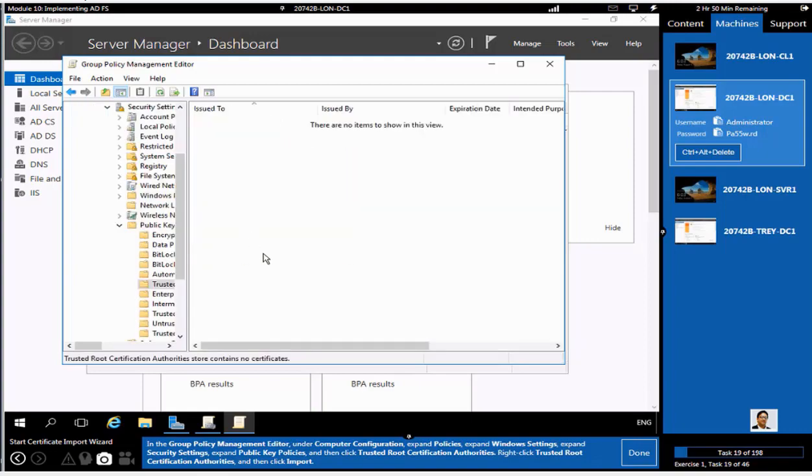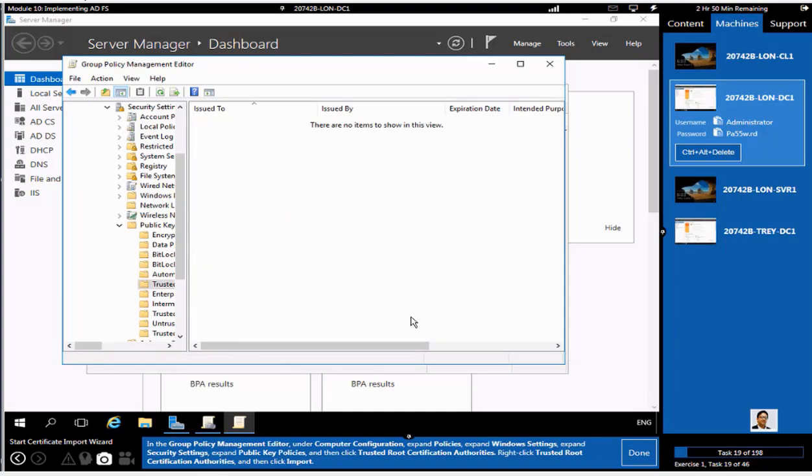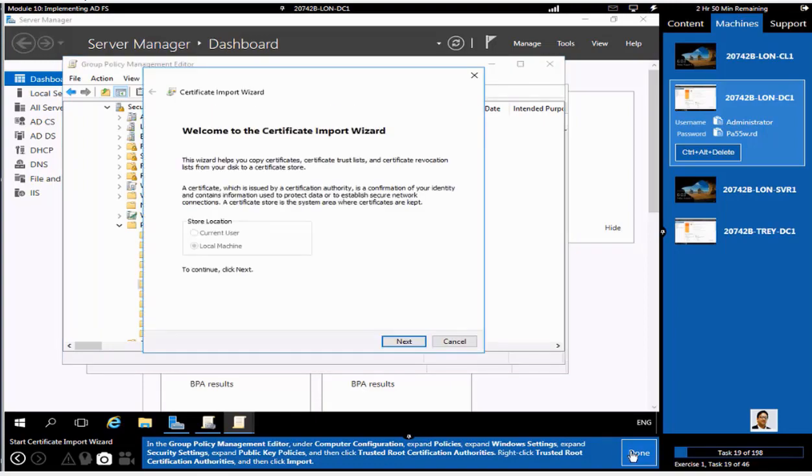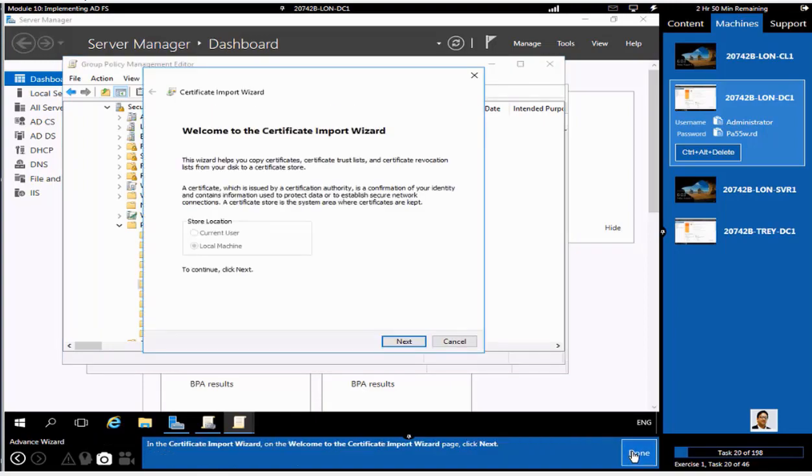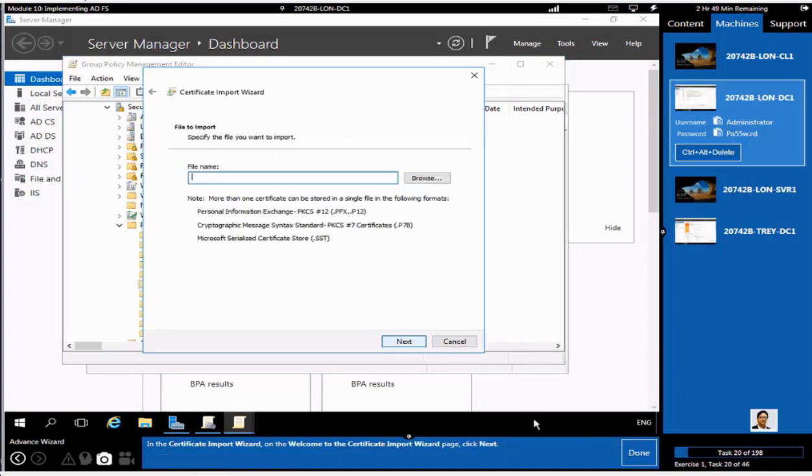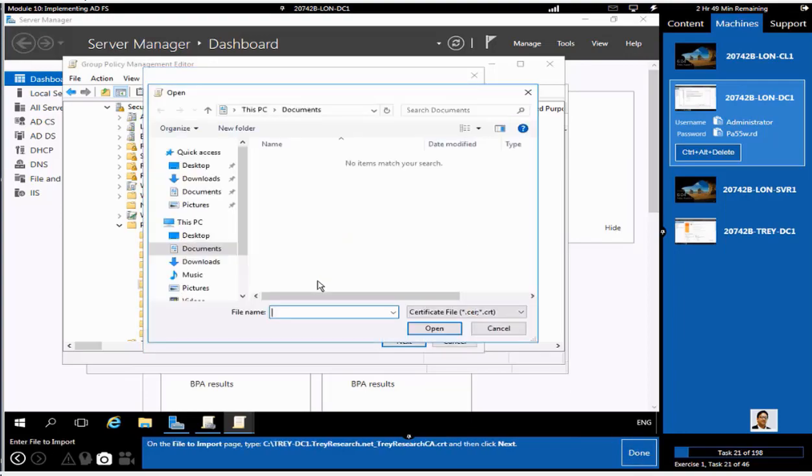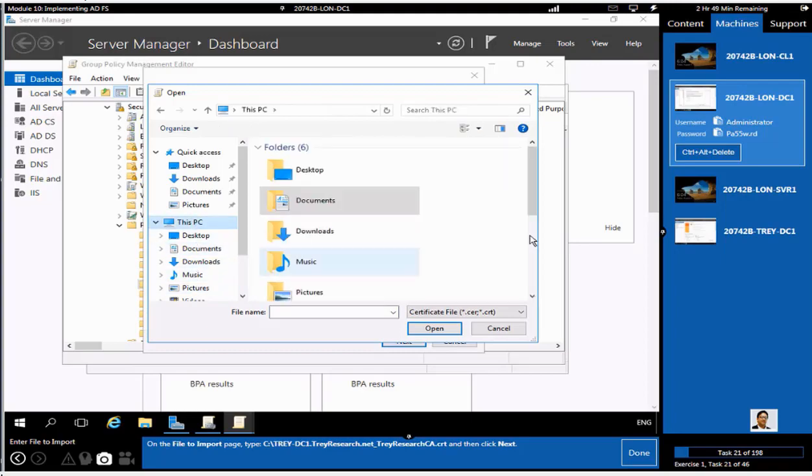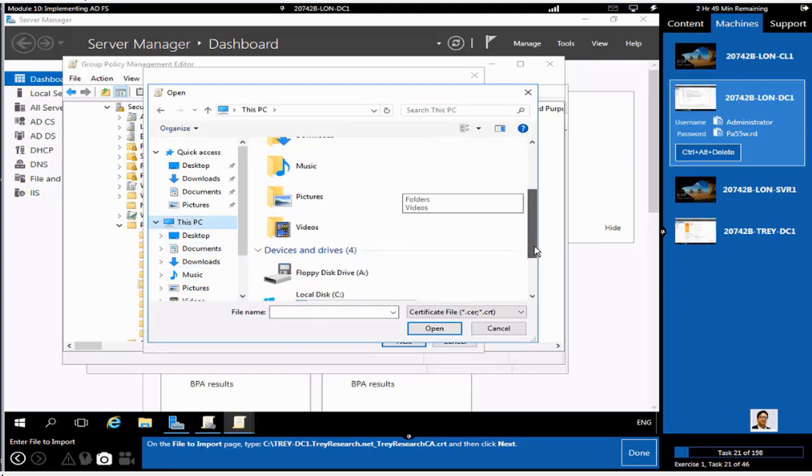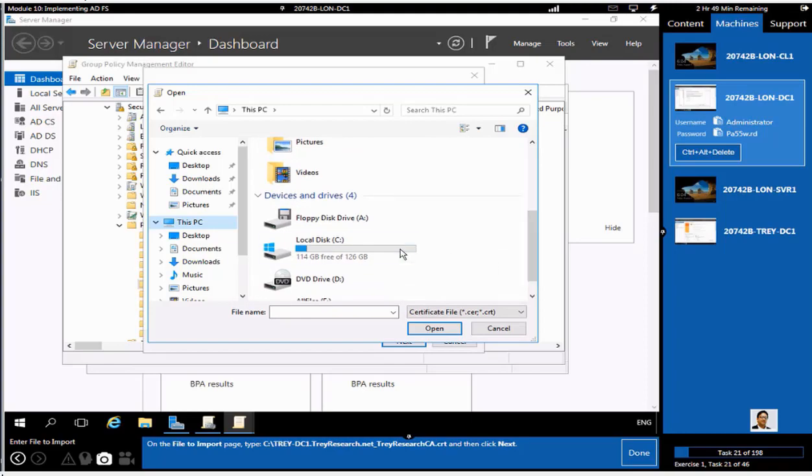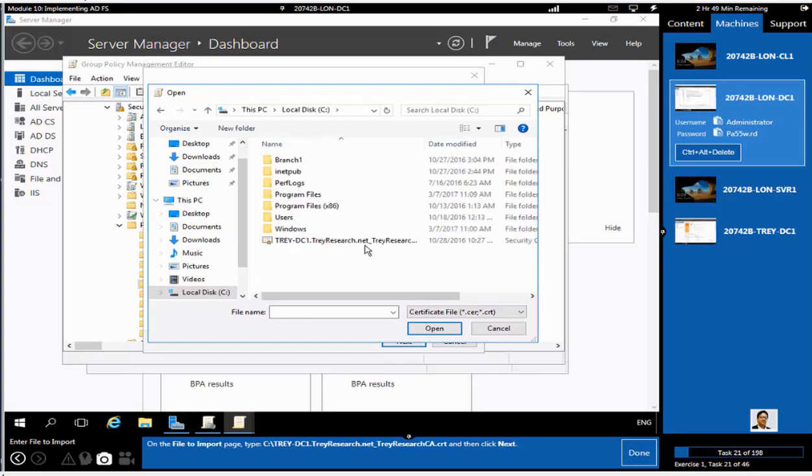Right-click anywhere once it is selected and import the certificate what we just copied from TrayResearch.net. You browse it to that certificate at root drive, which I have pasted in C drive. Click on open.